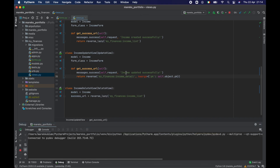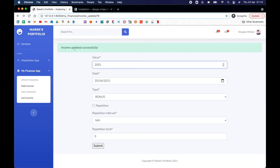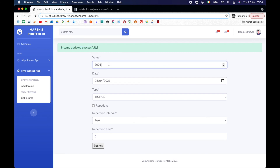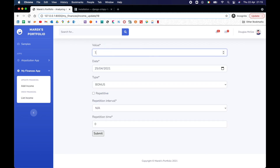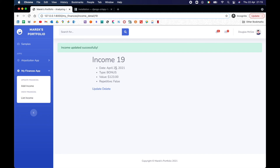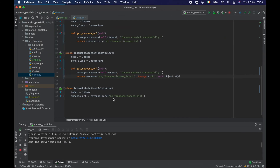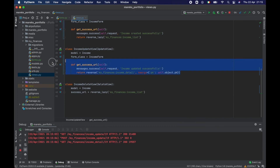I need to change the URL name from 'list' to 'detail'. Let's try it — go to the new income, change it to 2001, submit. There it is: 'Income updated successfully' and I'm back on the detail page. Let me change it to 2002 — submit — back to detail. I can update again if I want. Let me change it to 123, submit — 'Income updated successfully'. Way better.